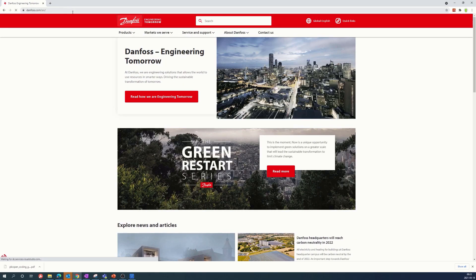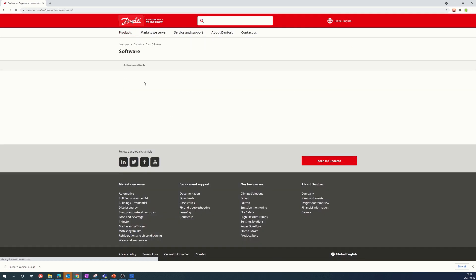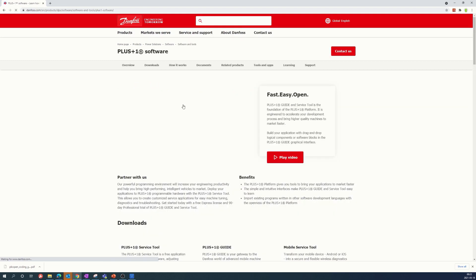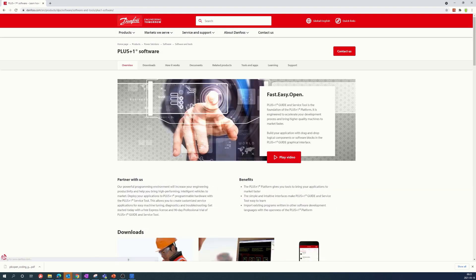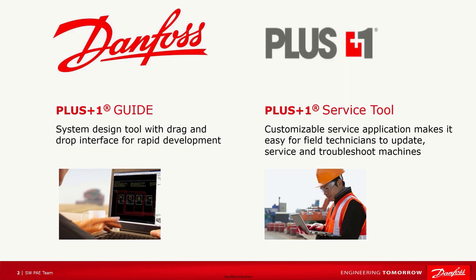The two key software applications in the PLUS ONE Software Platform are the PLUS ONE Guide and PLUS ONE Service Tool. The Guide is the back-end development environment where the control logic for the machine is developed. Most often, the same developers that create the application also design the Service Tool application that is used by dealers and service technicians to update, diagnose, and troubleshoot machines.